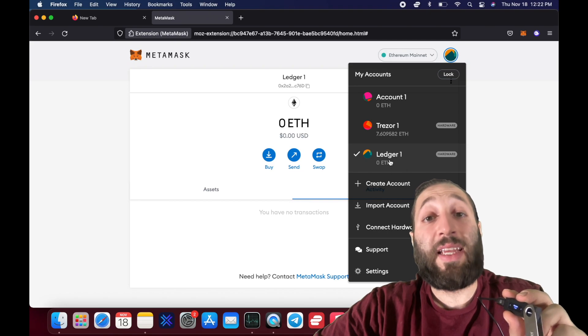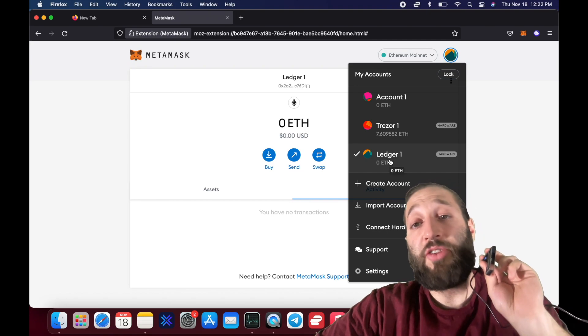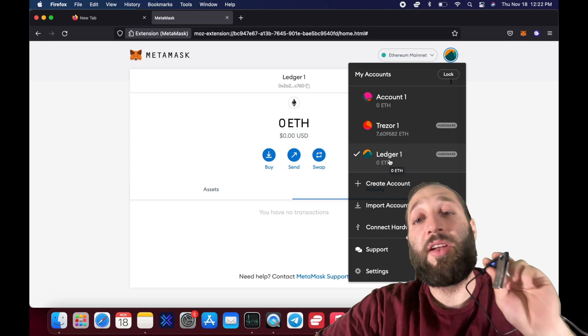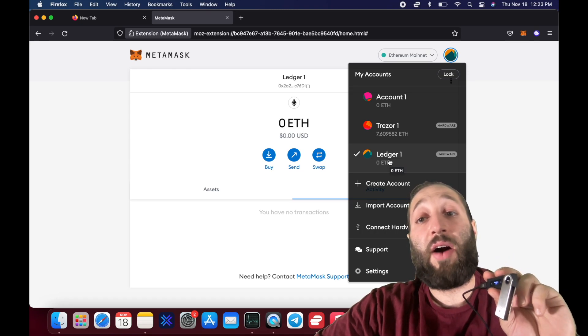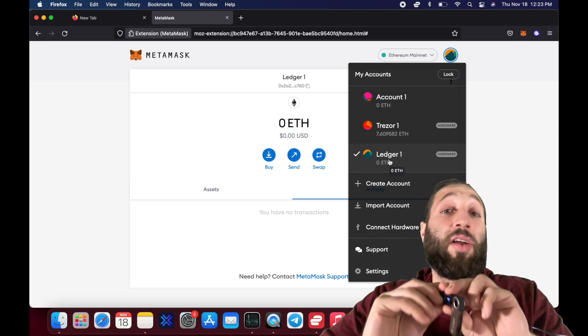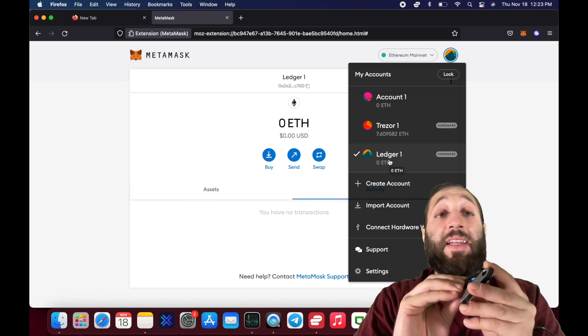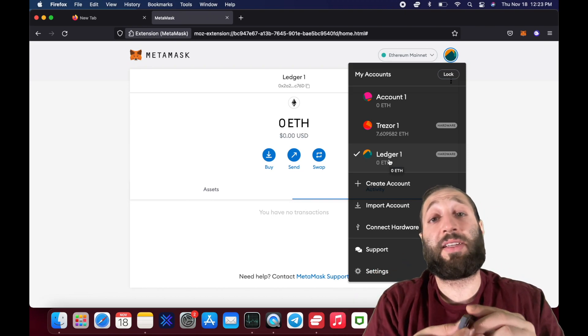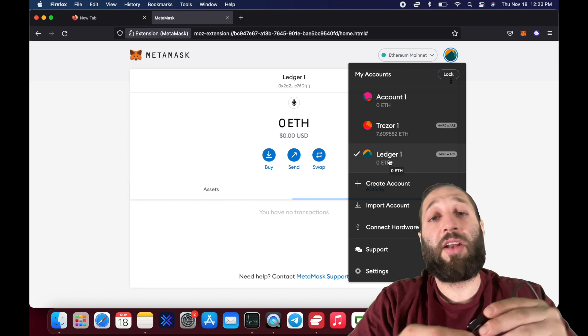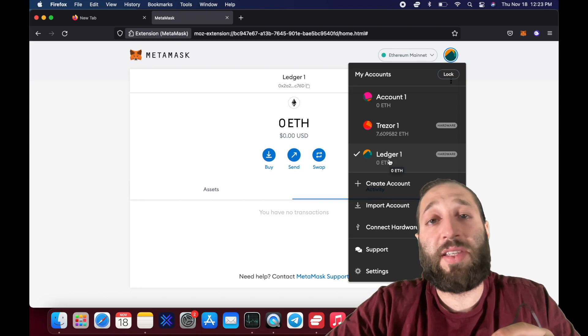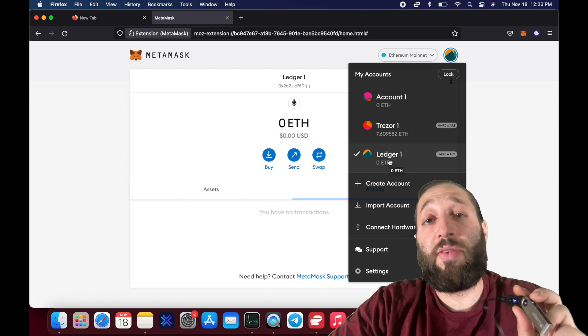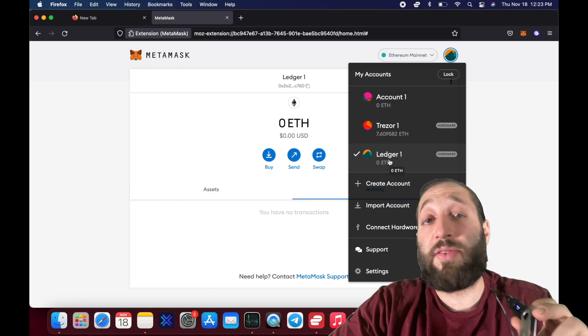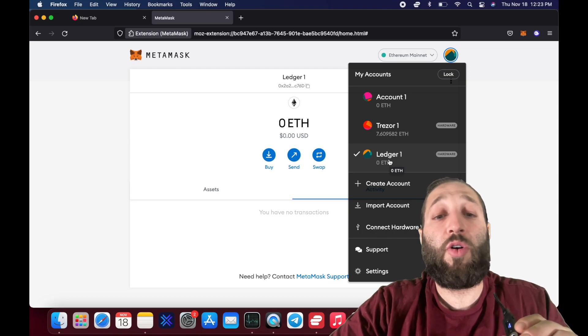So you're not actually sending funds to a MetaMask. You're actually just connecting your hardware wallet, and it's using your Ethereum address without ever exposing your private keys. So very safe to do, to connect to your MetaMask, to trade, mint NFTs, trade in the DeFi space, or whatever it may be. But now you can do it very securely using a Ledger or a Trezor, any sort of hardware wallet.